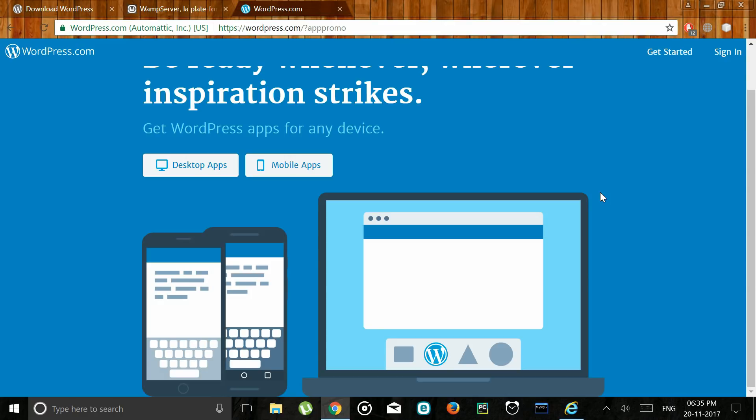As this is used only for academic purposes I won't be launching this website on an actual domain. But note that this can be launched as an actual website once a domain is bought. So without further ado let's get into the video.